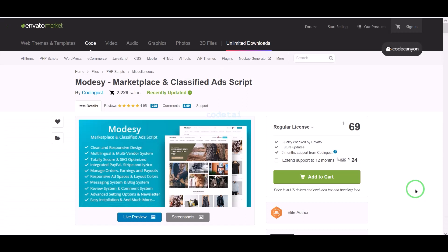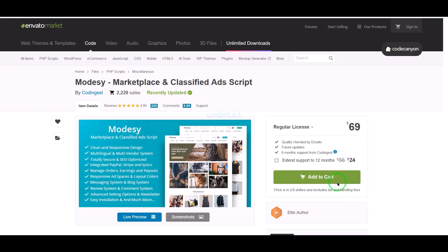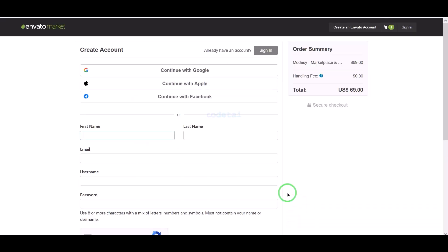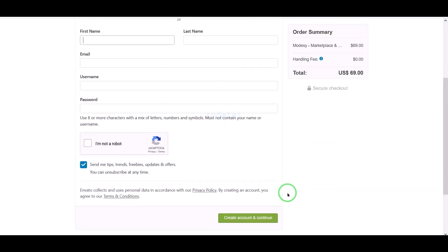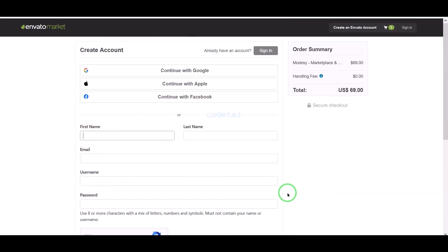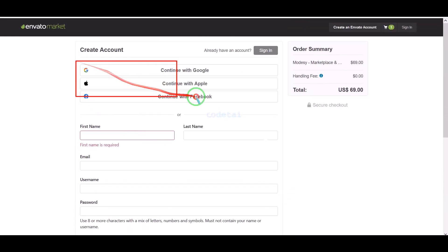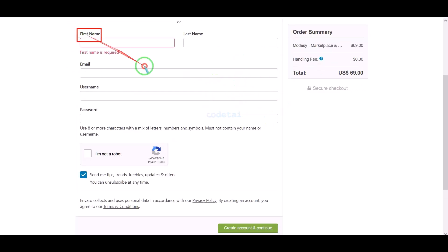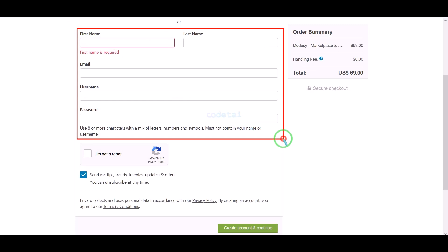Now we will learn how to purchase source code from Envato. We need to click on the Add to Cart button, then go to checkout. We need to create an Envato account. We can easily create an account using Google, Apple, or Facebook, or by submitting correct information manually.